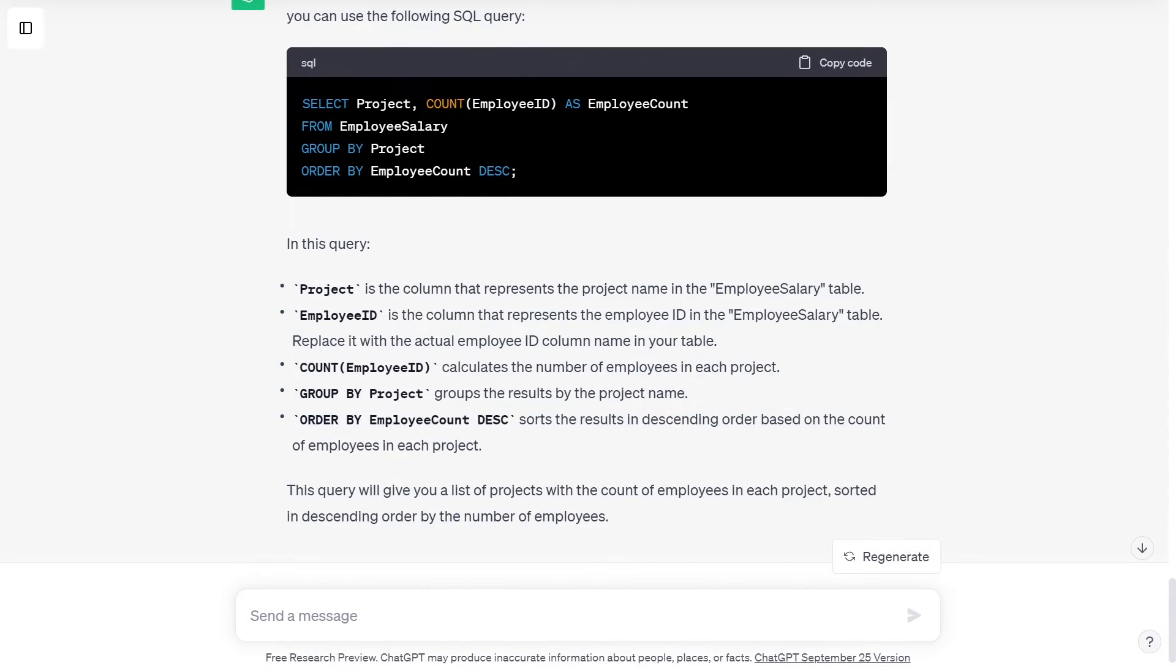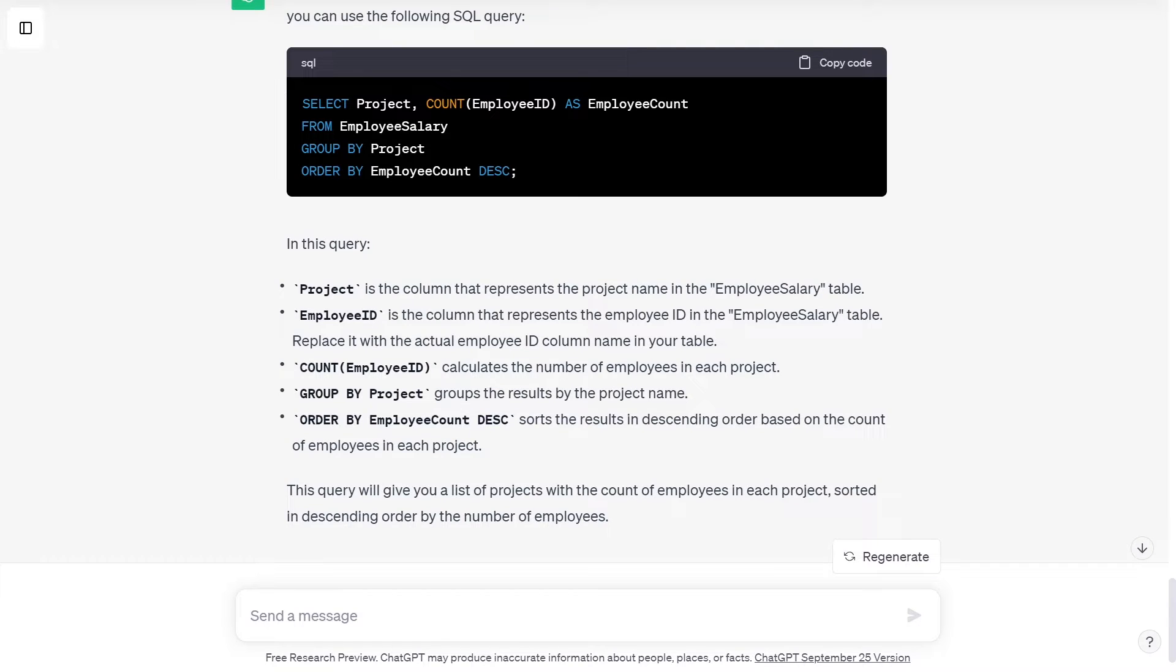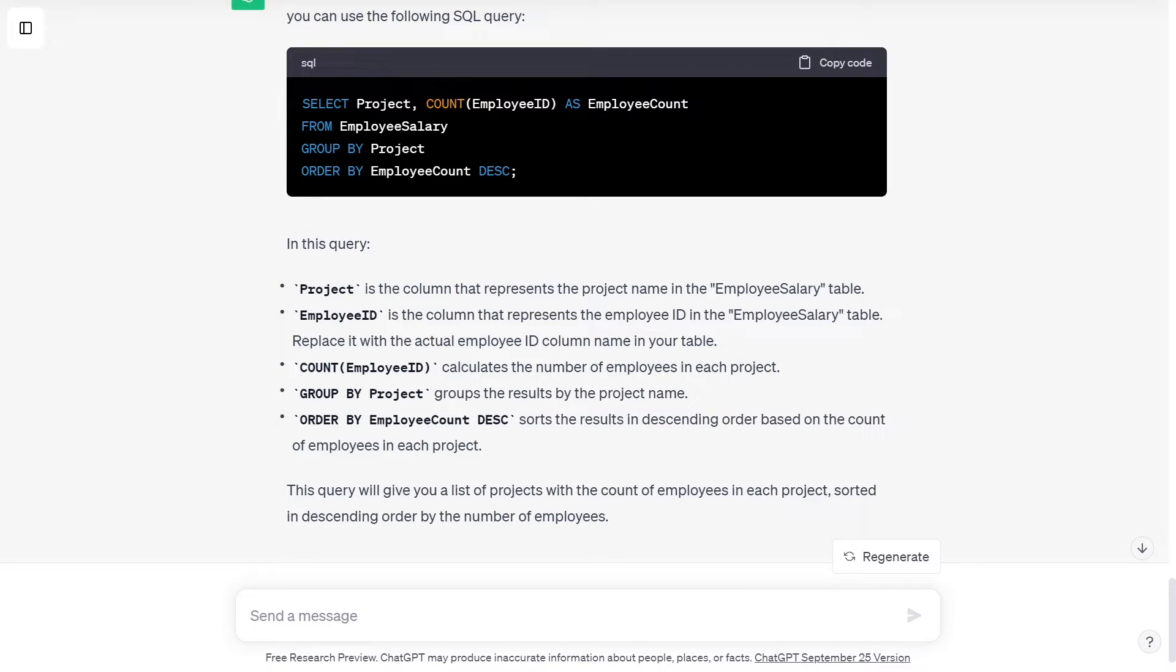In this query, Project is the column that represents the project name in the EmployeeSalary table. EmployeeID is the column that represents the employee ID in the EmployeeSalary table.